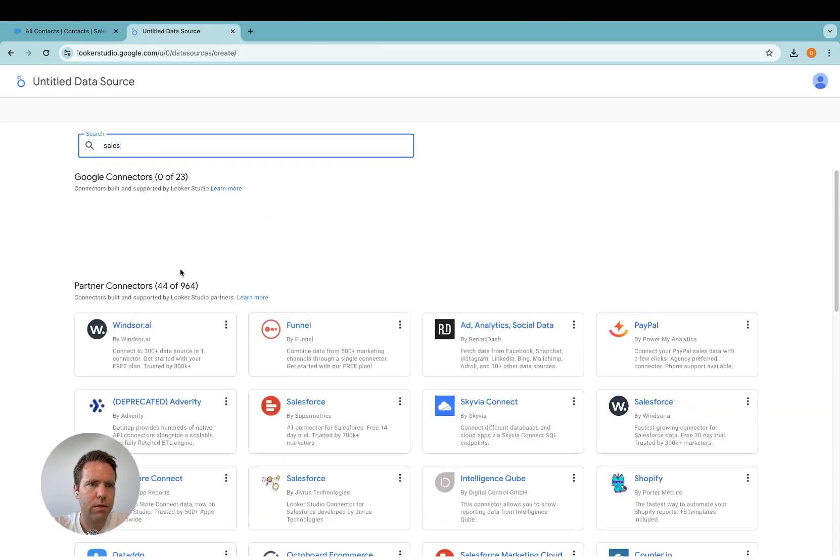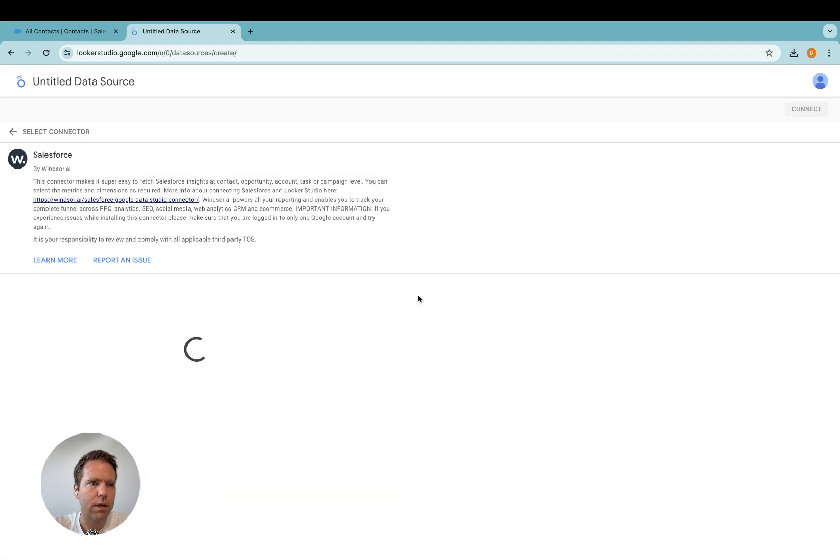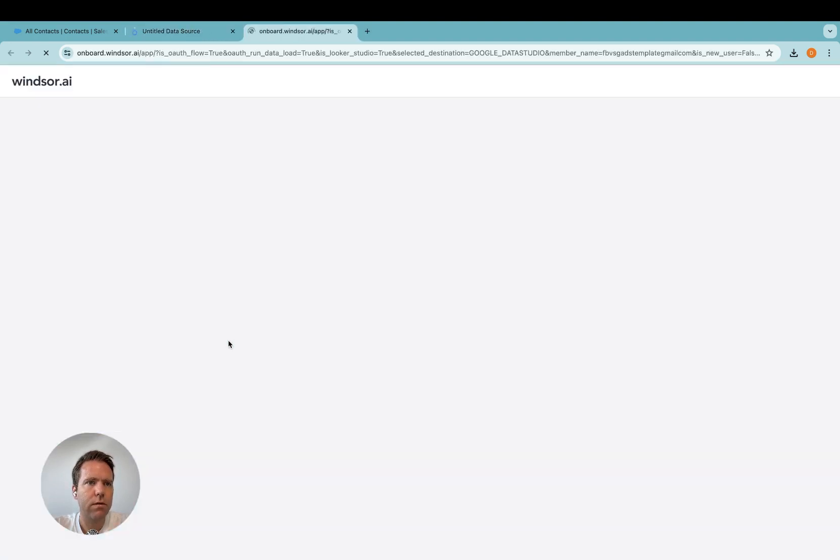I search for Salesforce here, it should be Salesforce connector by Windsor.ai, and then you will need to reauthorize.